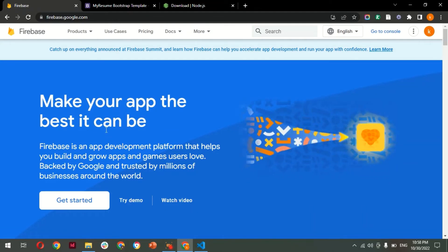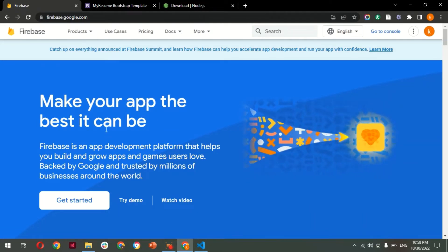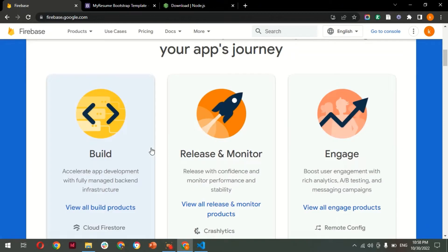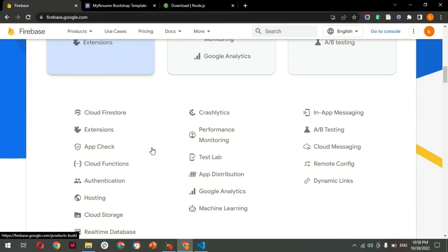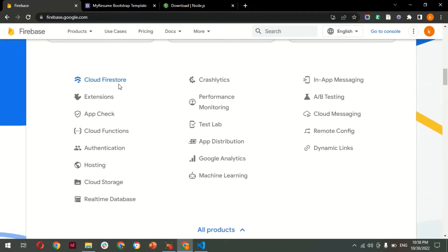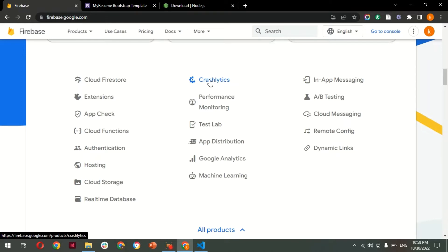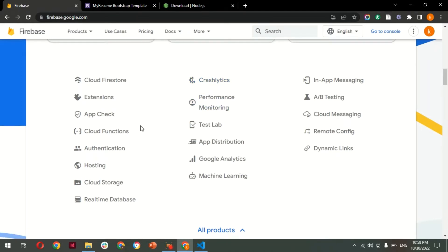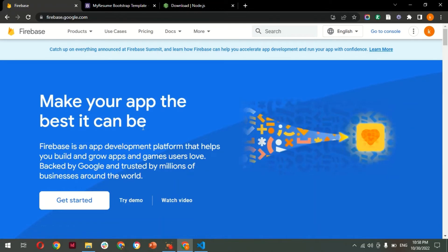Firebase enables developers to build Android, iOS, and web apps. A wide number of features that this service provides are listed here — it provides Cloud Firestore, authentication, hosting (which we are going to use), and Crashlytics, which gives reports about crashes. There are many more things you can explore, so let's get into the video.